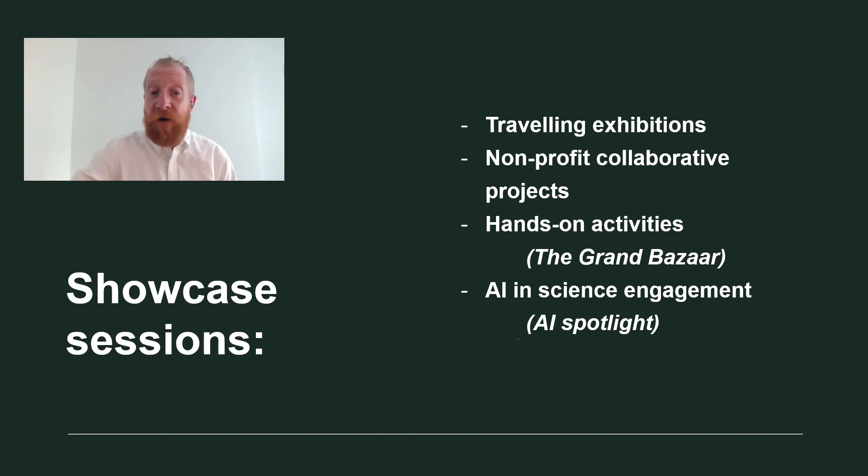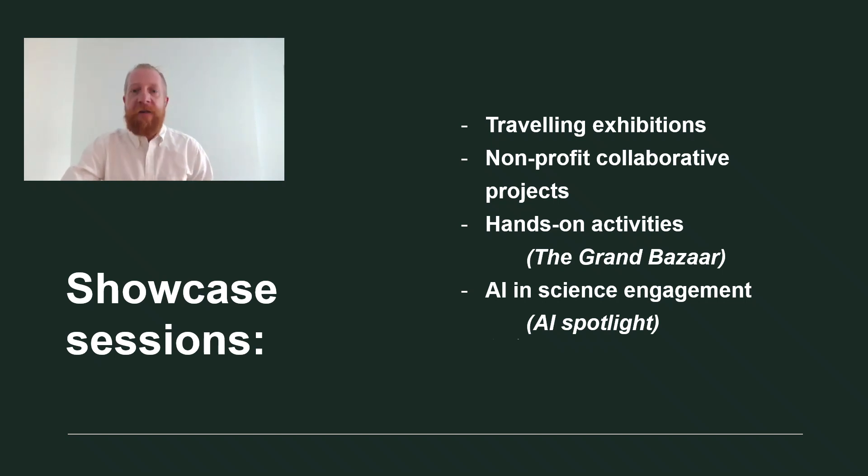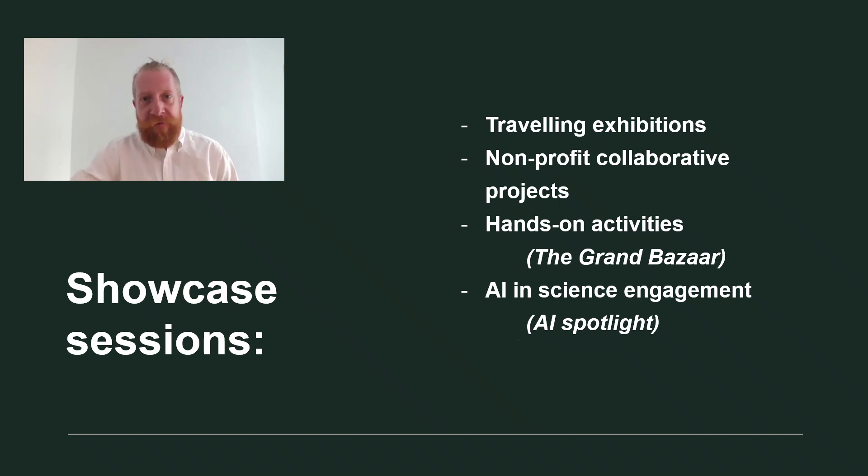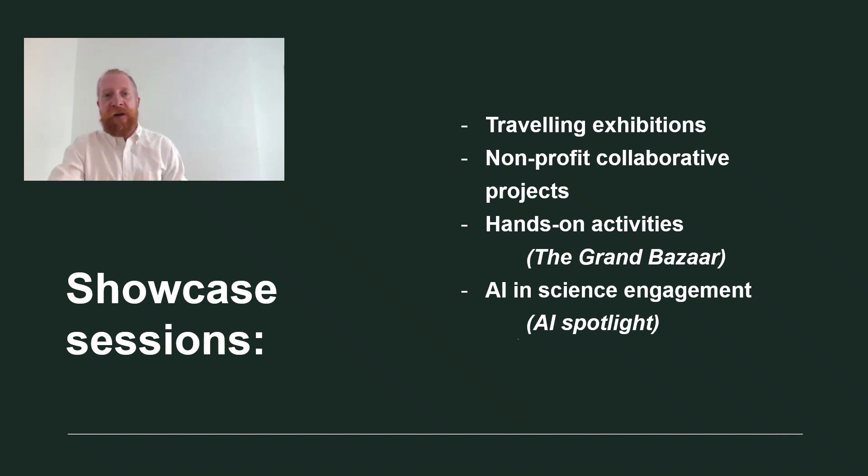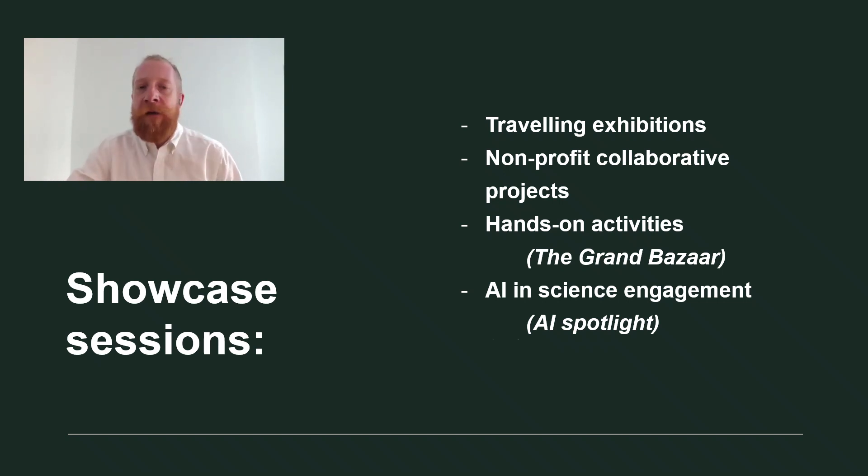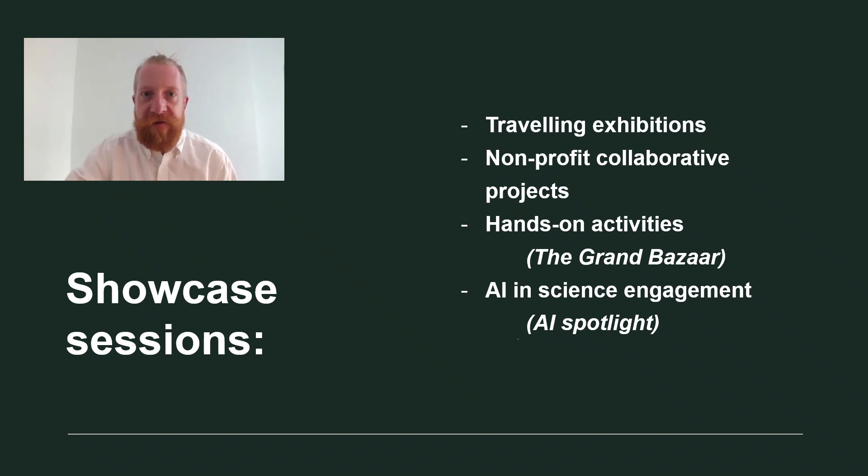And also this year we are opening a special showcase for case studies of AI in science engagement. This showcase will have a format of a pecha kucha, which means speakers will have to present their showcases using 20 slides, each shown only for 20 seconds.